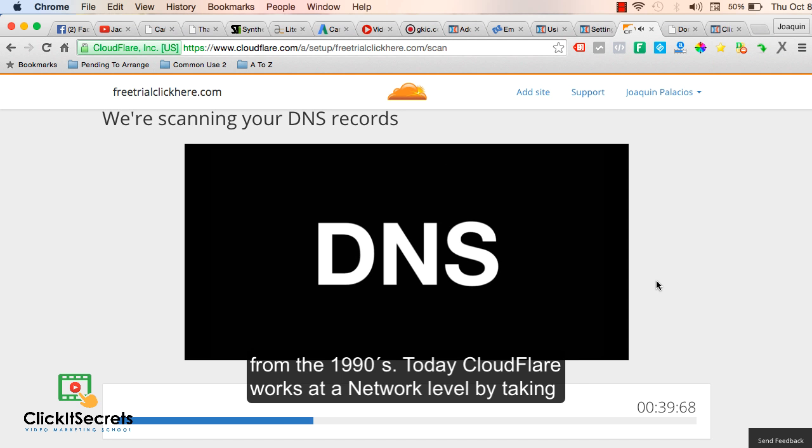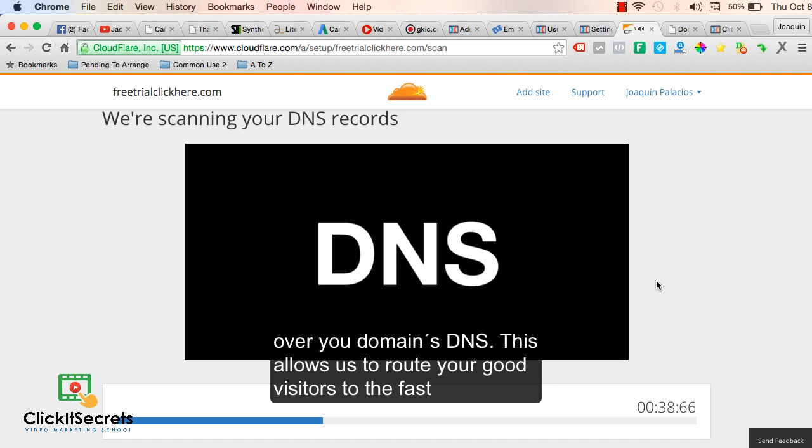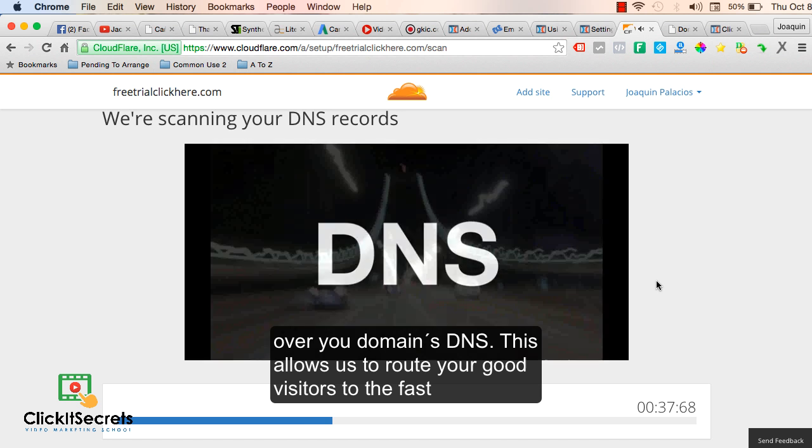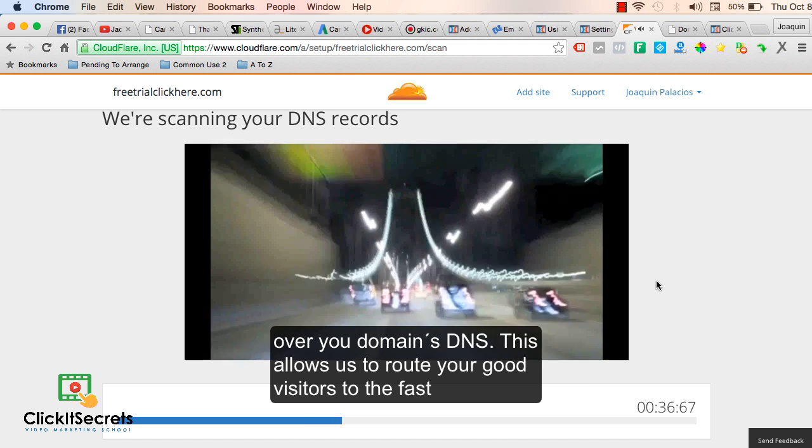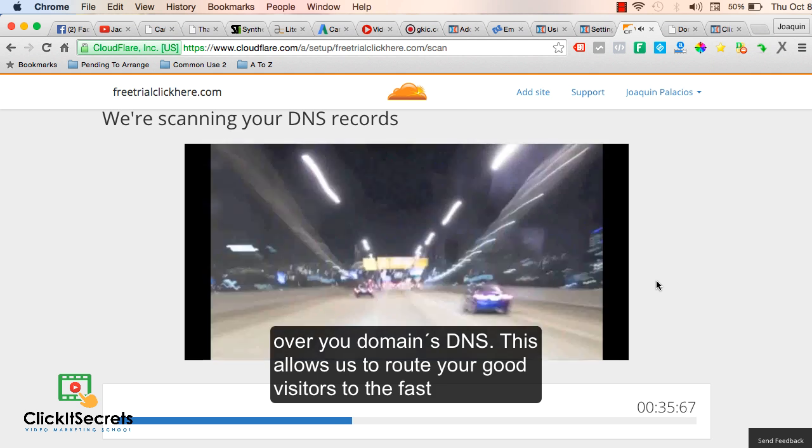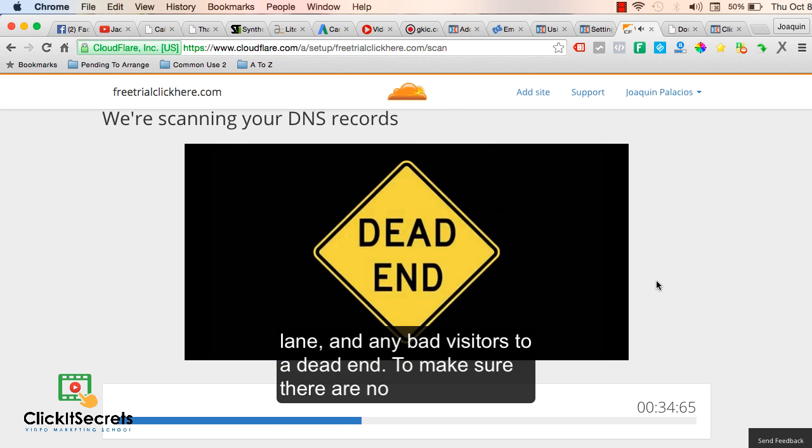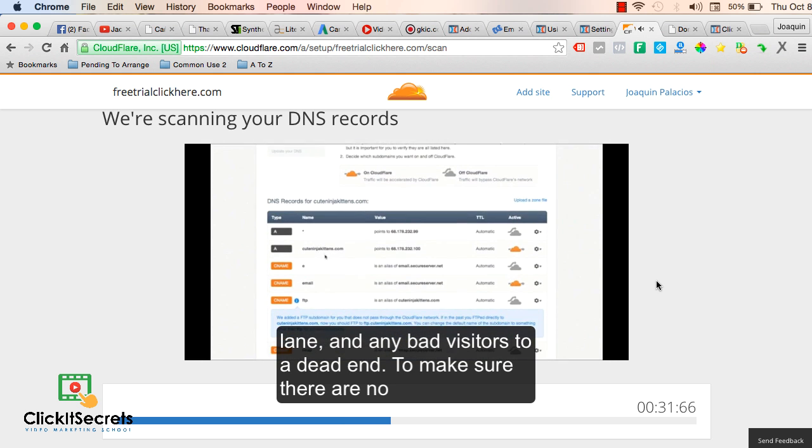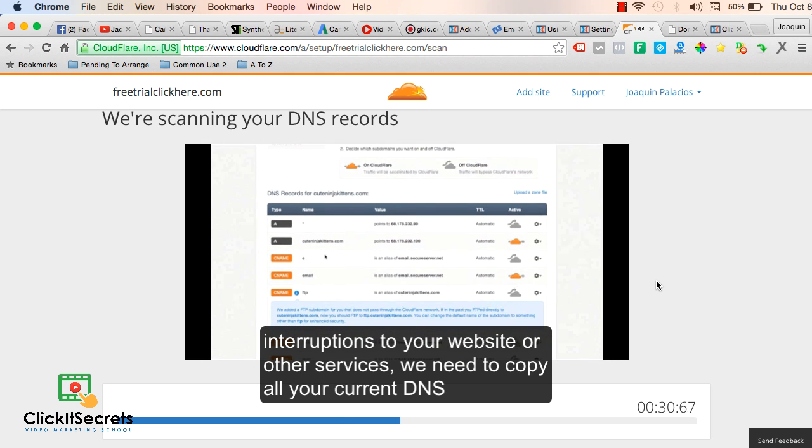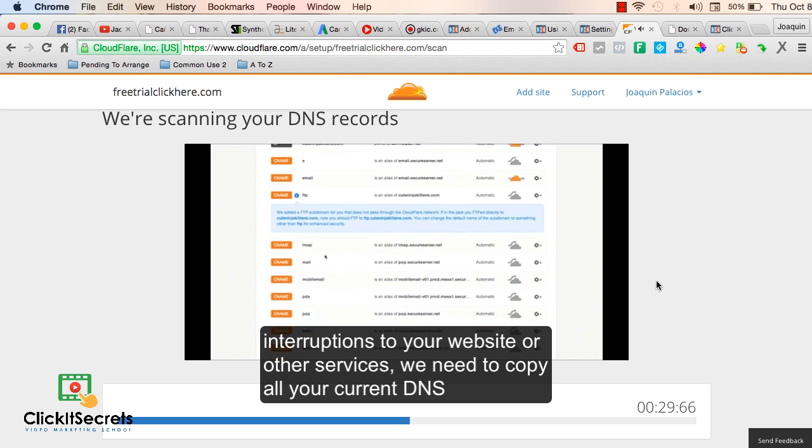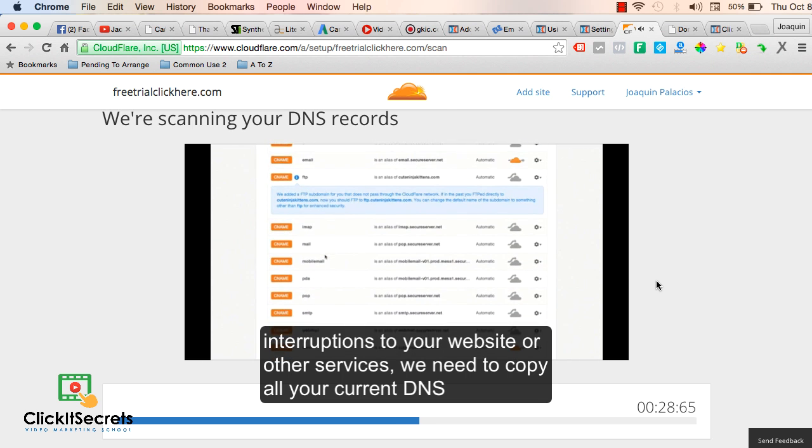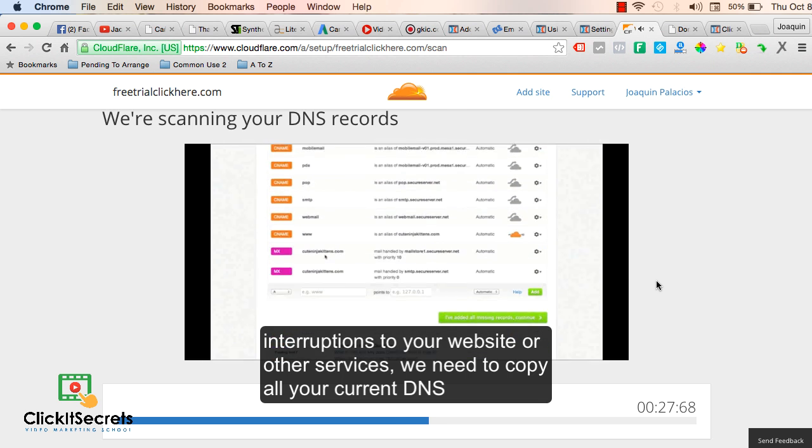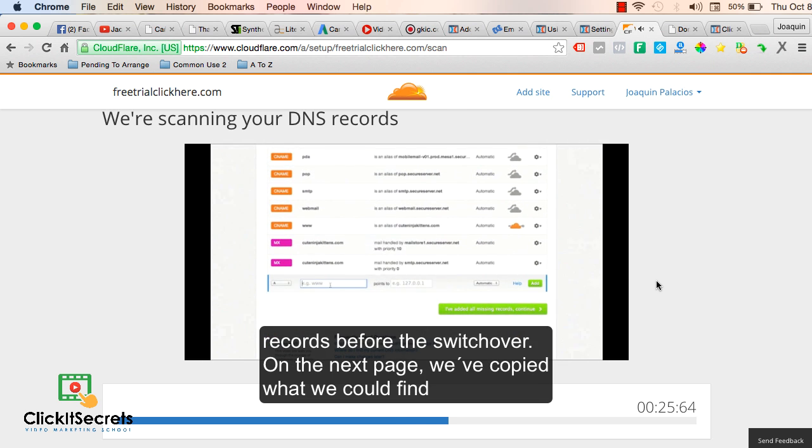This allows us to route your good visitors to the fast lane and any bad visitors to a dead end. To make sure there are no interruptions to your website or other services, we need to copy all your current DNS records before the switchover.